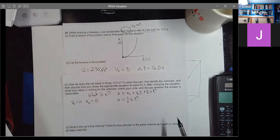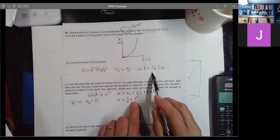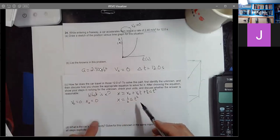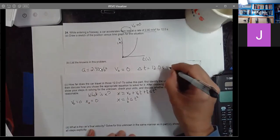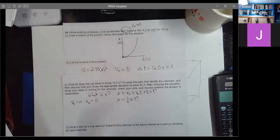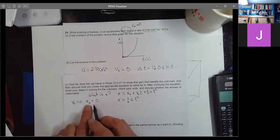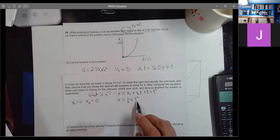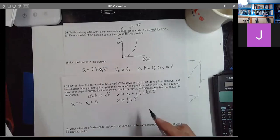We know the acceleration and we know T. Since we start the stopwatch when the car begins accelerating at X naught equals zero, delta T is just T. So X equals one-half times 2.40 meters per second squared times T, which is 12.0 seconds, quantity squared.